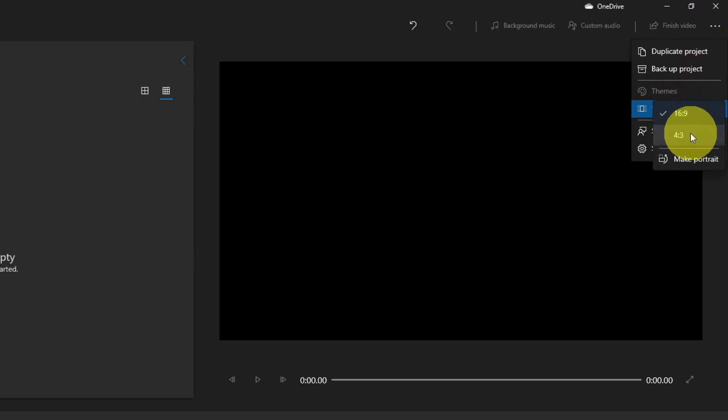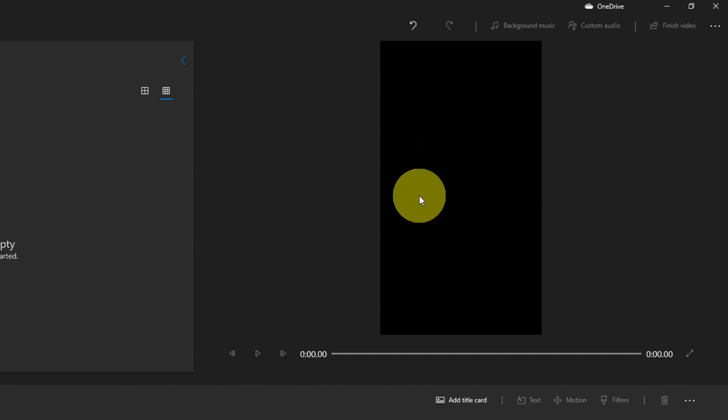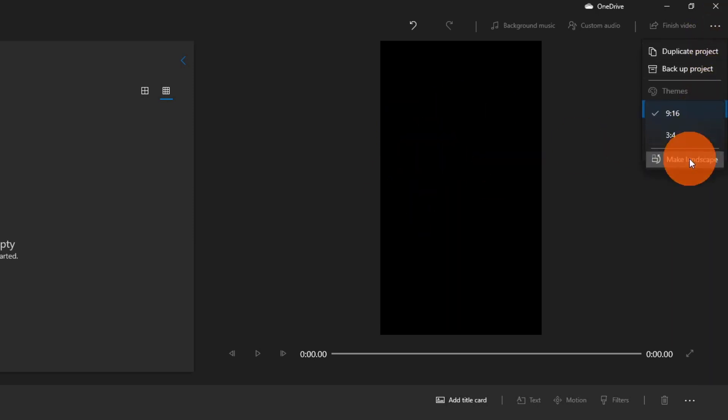You can pick 4 by 3 or maybe you filmed your video in a vertical mode. You can click on make portrait. So if you're trying to edit and remove the audio from a vertical video, you'll need to switch this over to the vertical mode here. I'm gonna switch it back to landscape because that's what my video is.